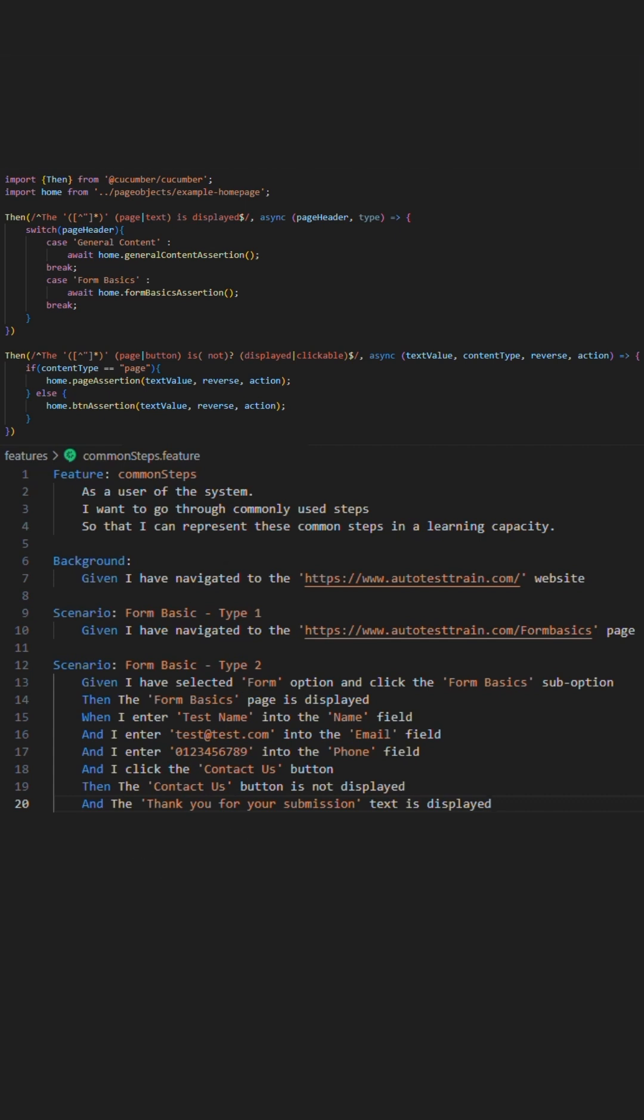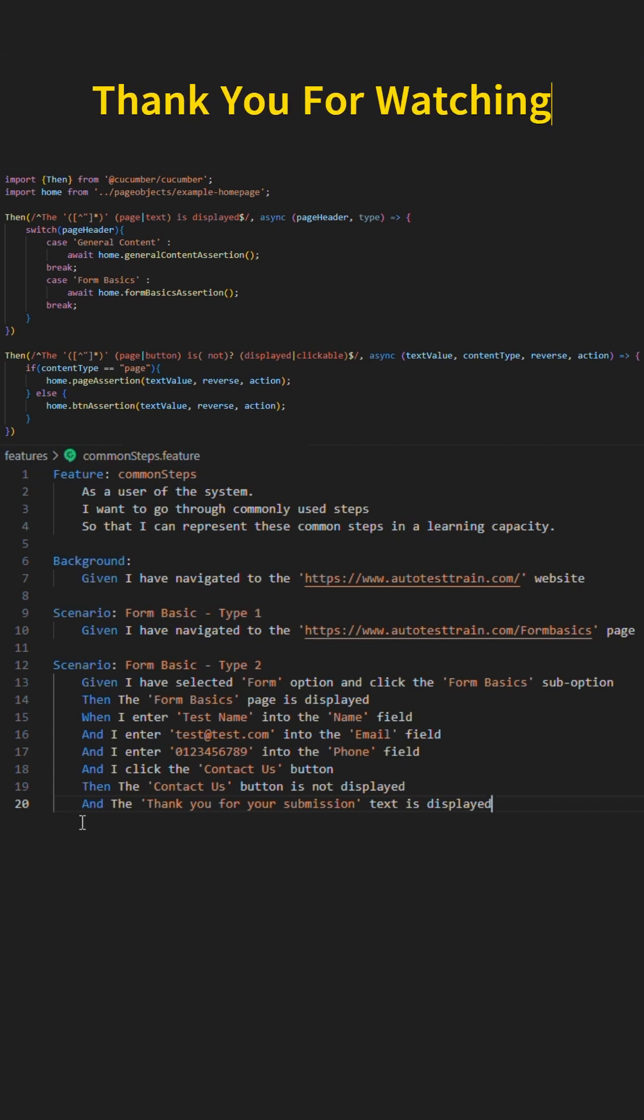We have shown two then steps here that have multiple multi-purpose usages and can be common for your framework. Thank you for watching.